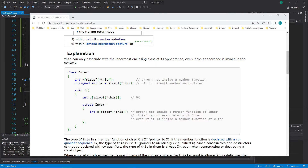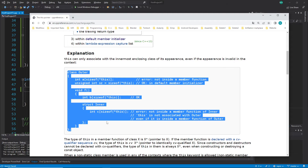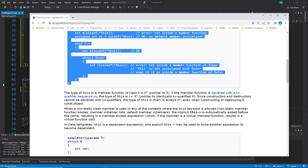Hi everybody and welcome back. This is a C++ tutorial series for absolute beginners, this is video 172. In this video we continue with the special keyword 'this', which is a pointer created by the compiler. In my last video we talked about this explanation.